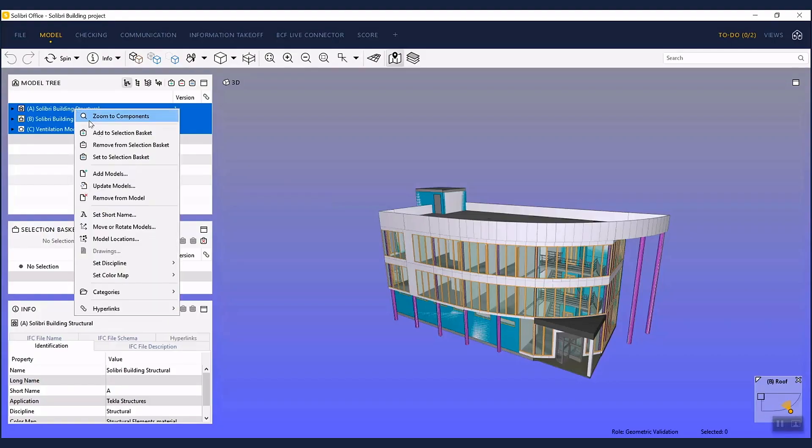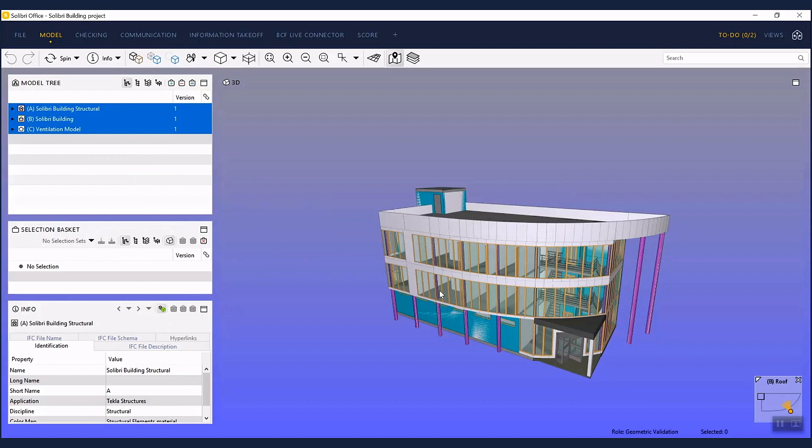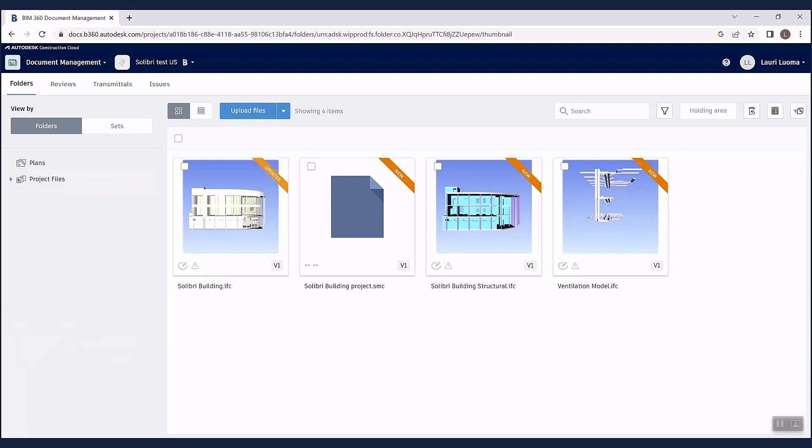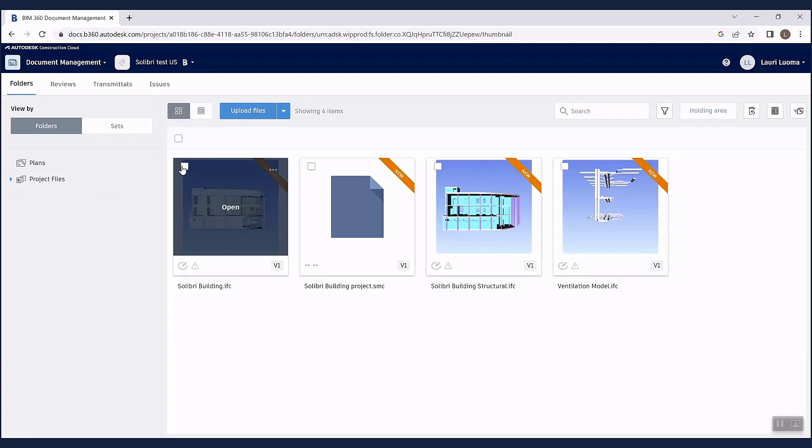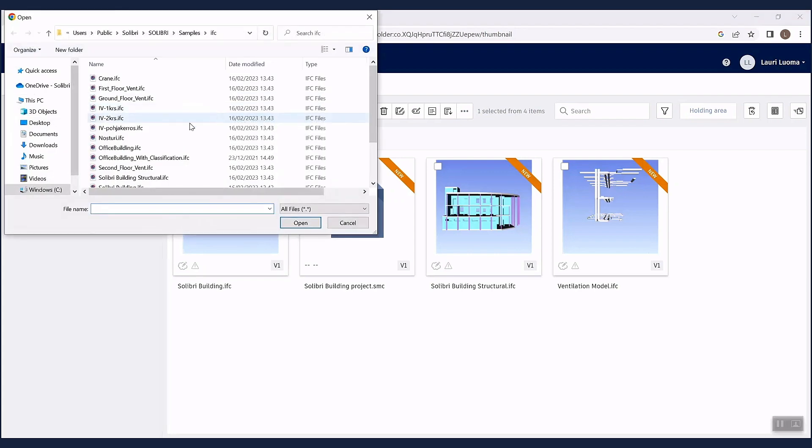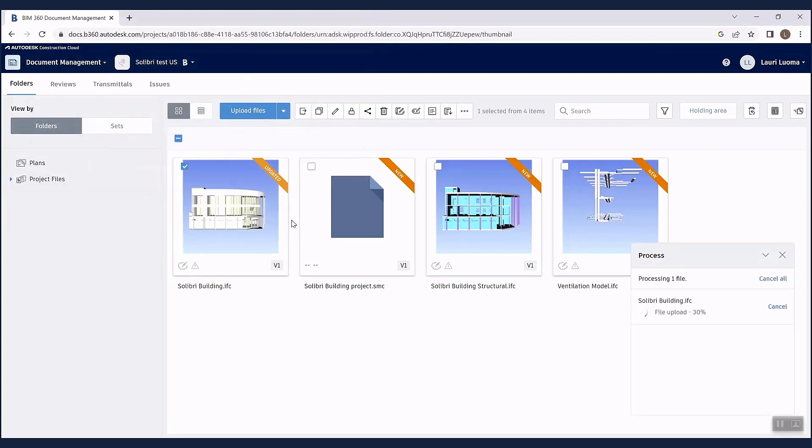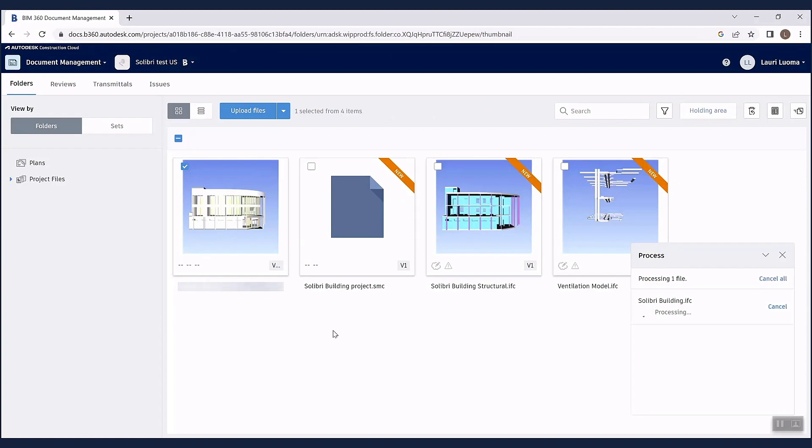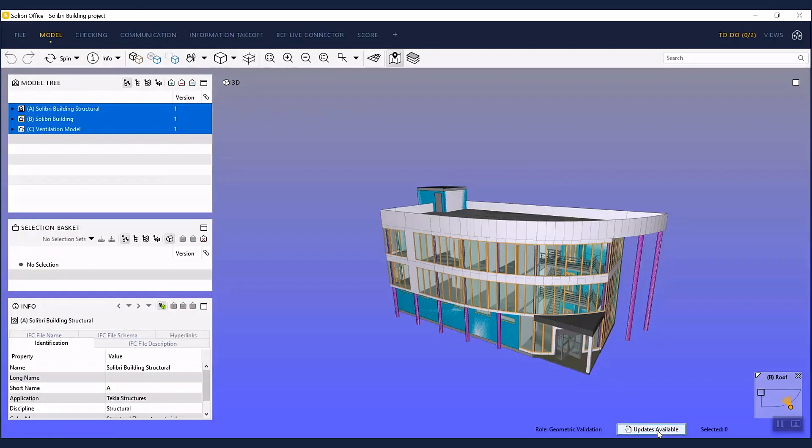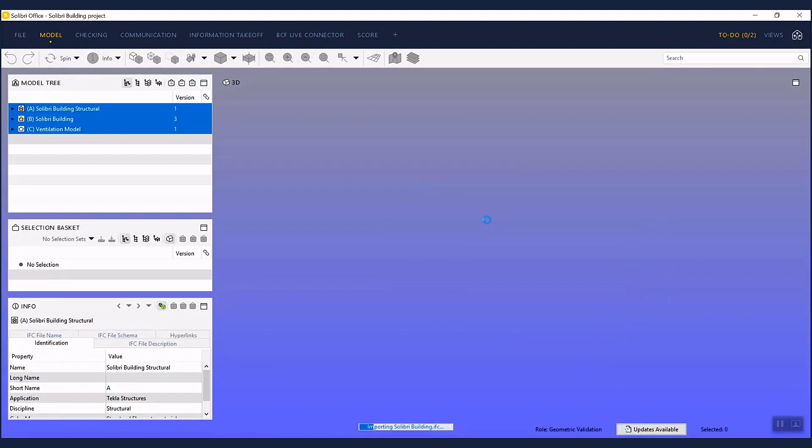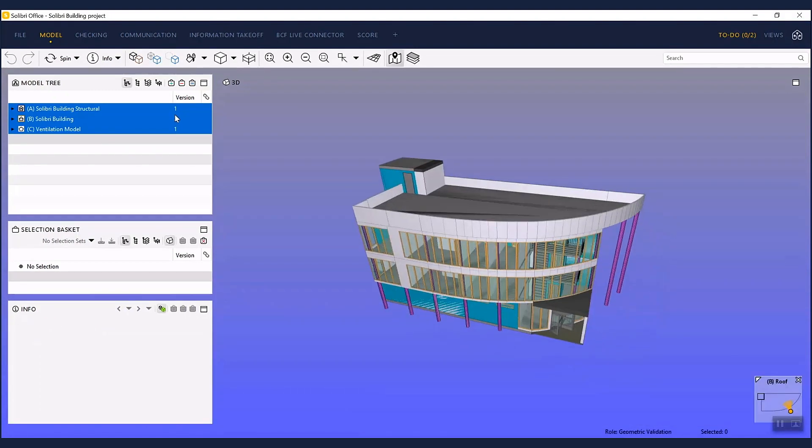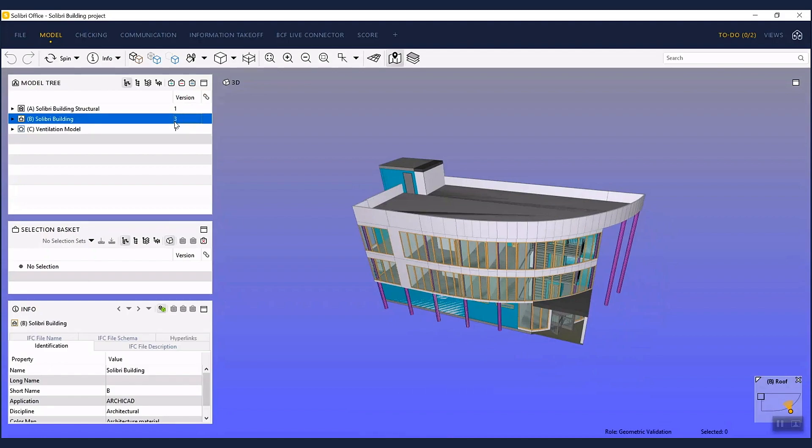By changing the model update to prompt and Solibri being in connection with Construction Cloud, you will get a notification once there is a new revision of a model. This will allow you to always work with the latest models stored in Construction Cloud. The model version number is also visible in Solibri interface.